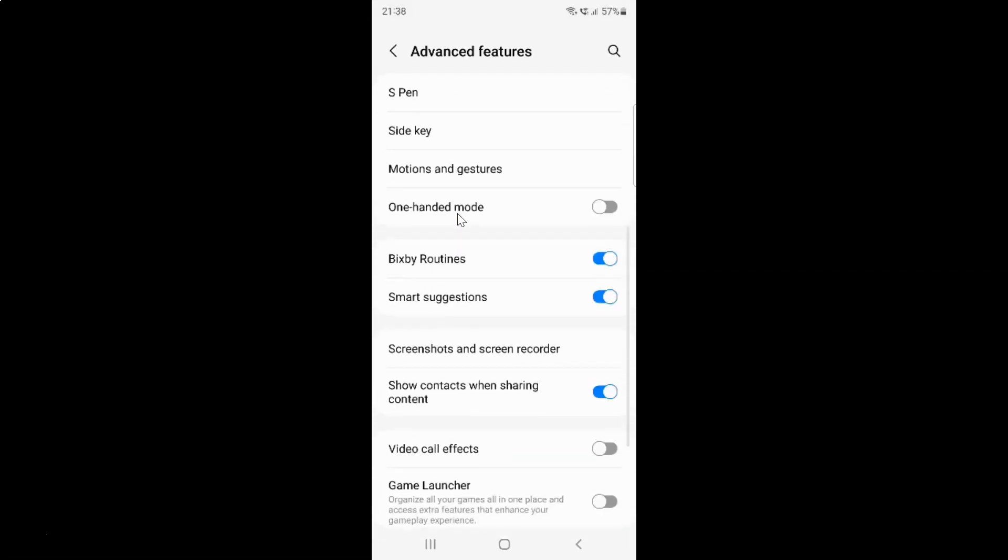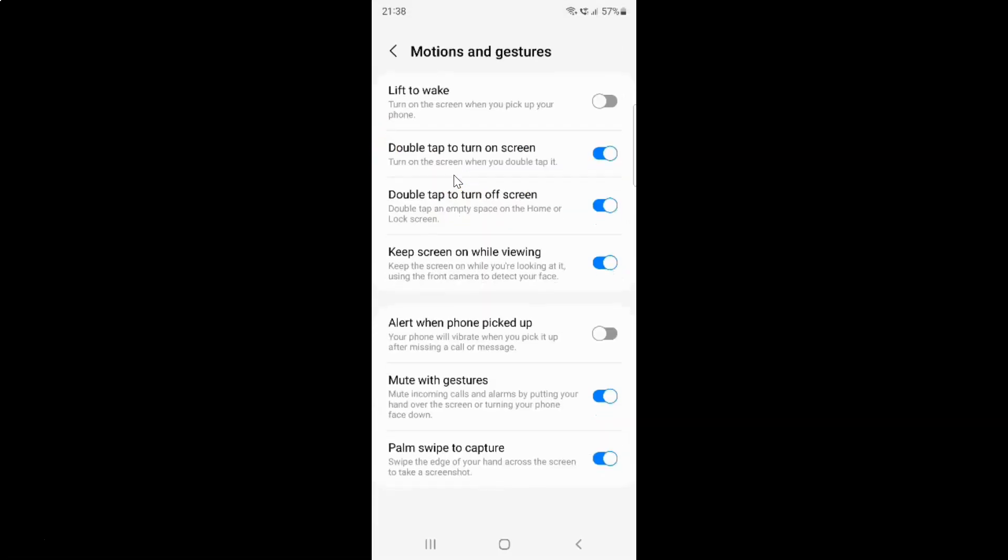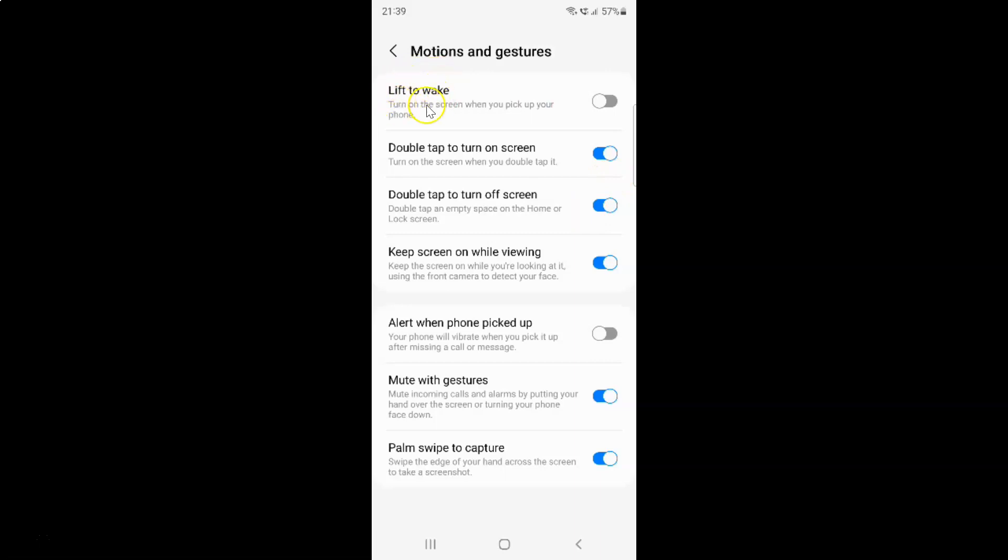And then scroll down to motions and gestures and tap on it. I have this motions and gestures screen opened. On the screen you can see we have this lift to wake option. Turn on the screen when you pick up your phone.